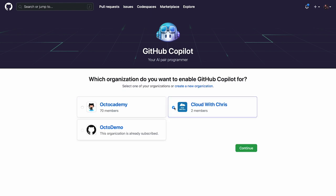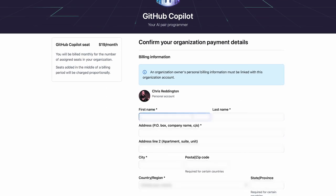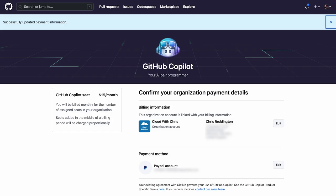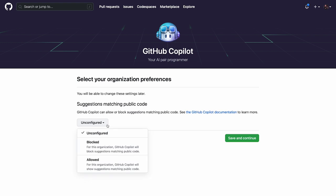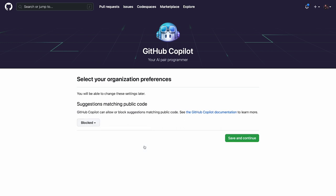Select the appropriate option for your scenario. You'll be asked to provide billing information for your Copilot subscription and the associated payment method. Once saved, you will be asked how GitHub Copilot should be configured and whether it should allow or block suggestions that potentially match public code.